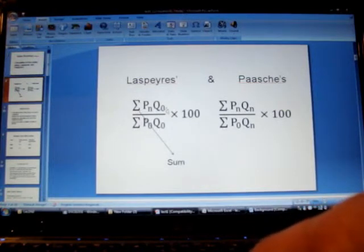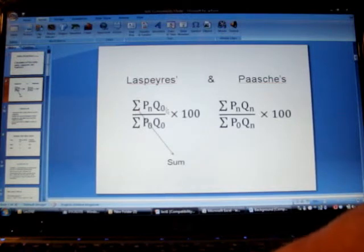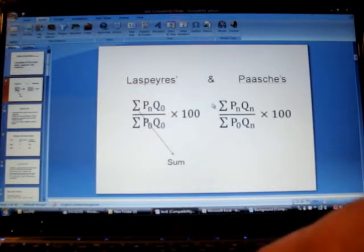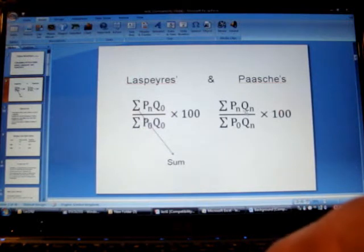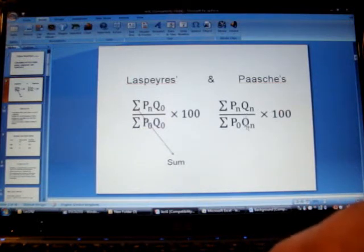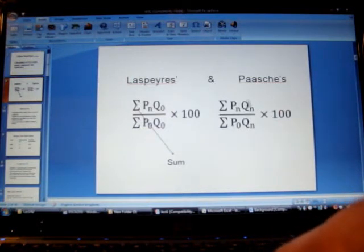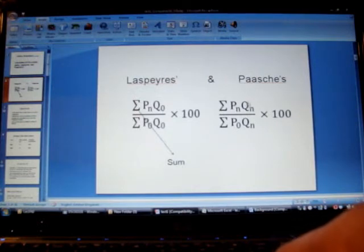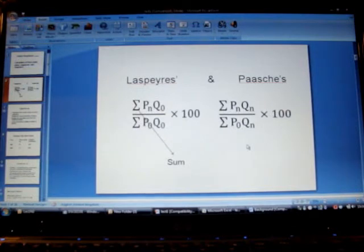Whereas in case of Paasche we use current year quantities and therefore we also call it current weighted index. Once again in both the methods we multiply by a hundred although we do not report the answer in percentage.